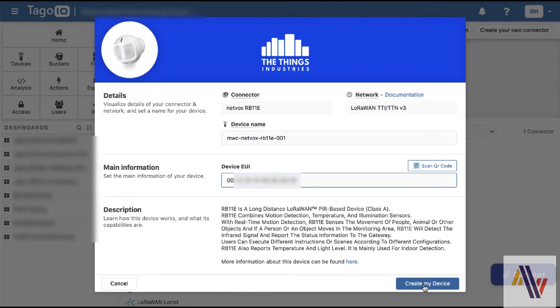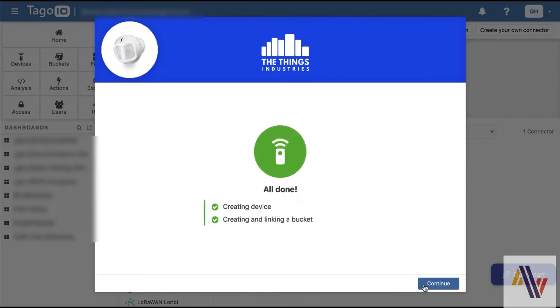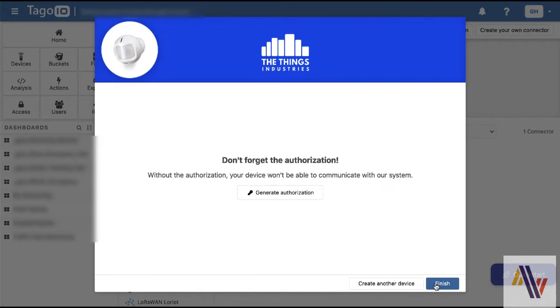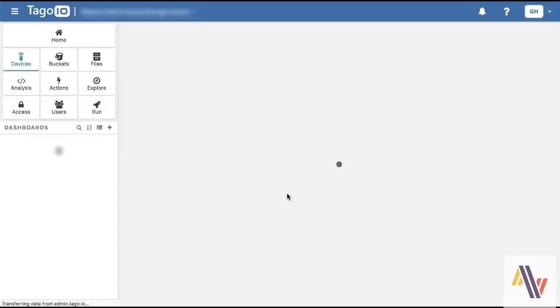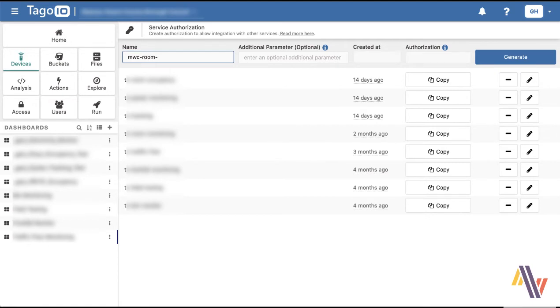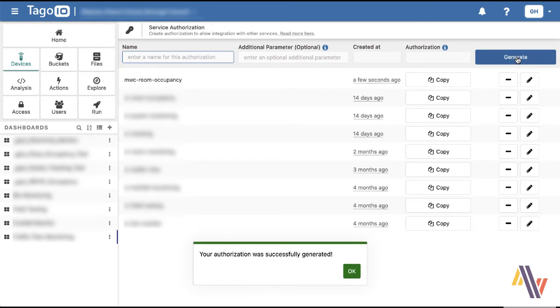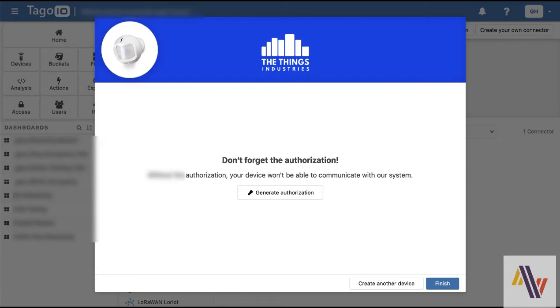Once that's done, create my device and then continue. And as the new application within Things Network, I need to create a link between Taygo.io and Things Network. So I do this by generating the authorization, typing in a suitable name here, and click the generate button, followed by the copy button to copy the authorization code.